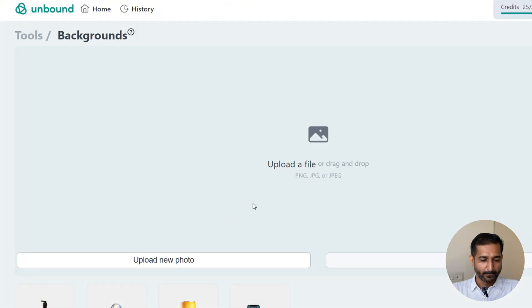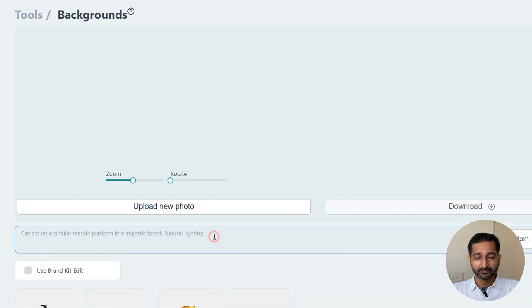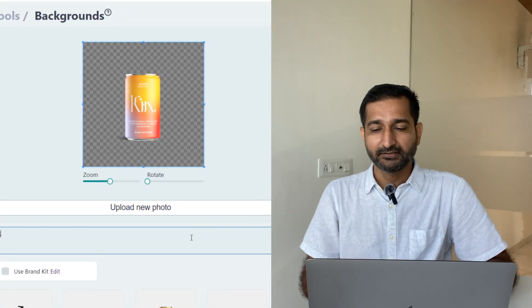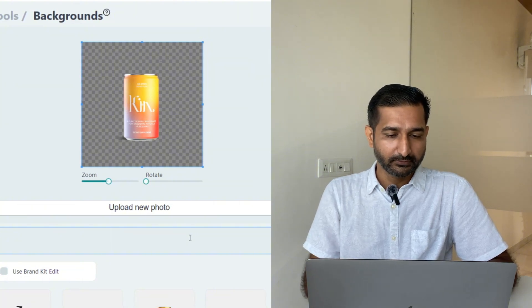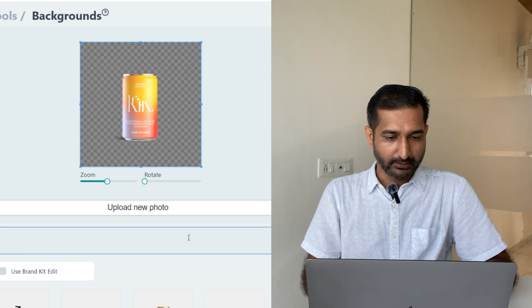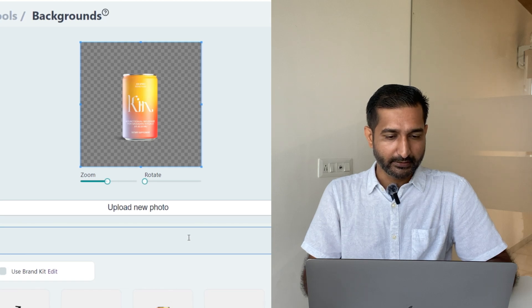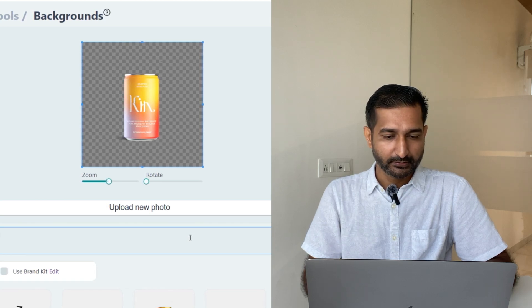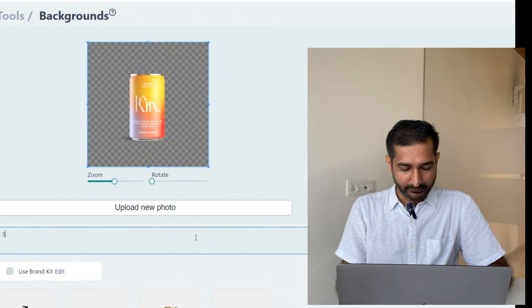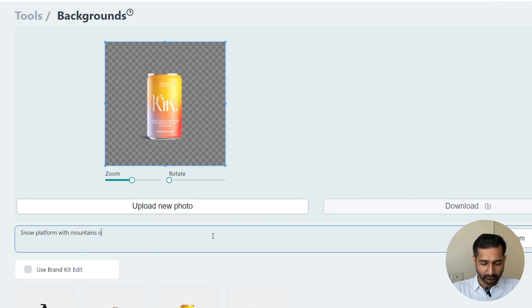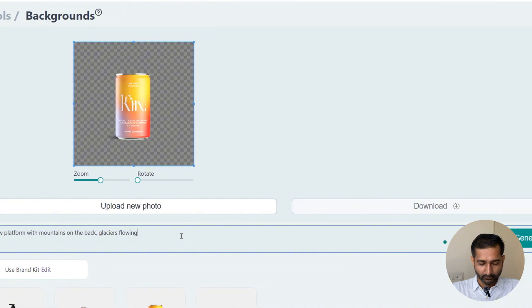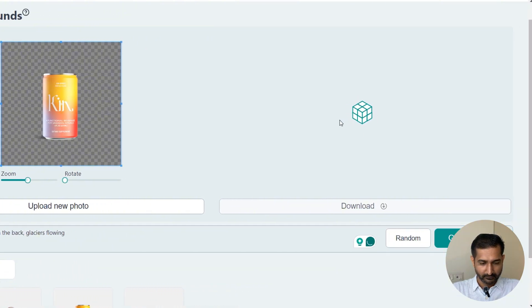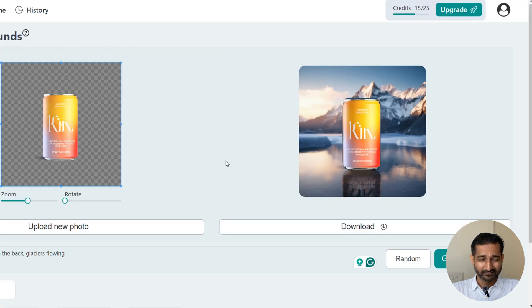Okay, so in the free plan, you cannot upload your own image. I guess we will have to use the sample images, but let's see how is the output. So this one is similar looking to my product, and I can enter a prompt here. I'm going to write: snow platform with mountains in the back, glacier flowing. Okay, so one generation takes 4 credits. Wow, that's a lot. Here is the output. It looks good, but still fake.